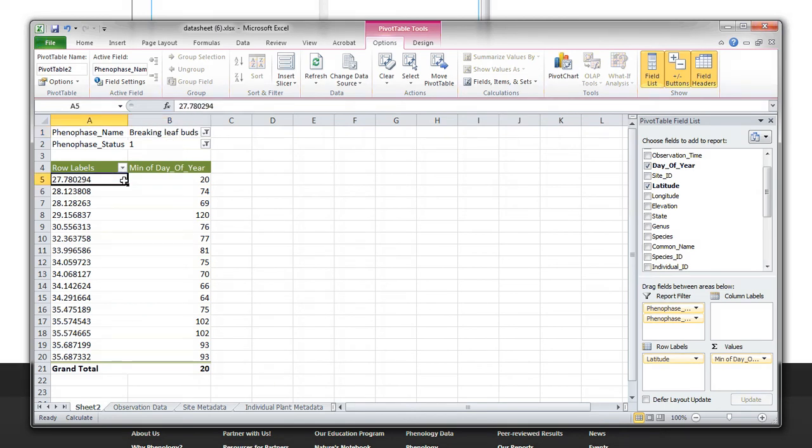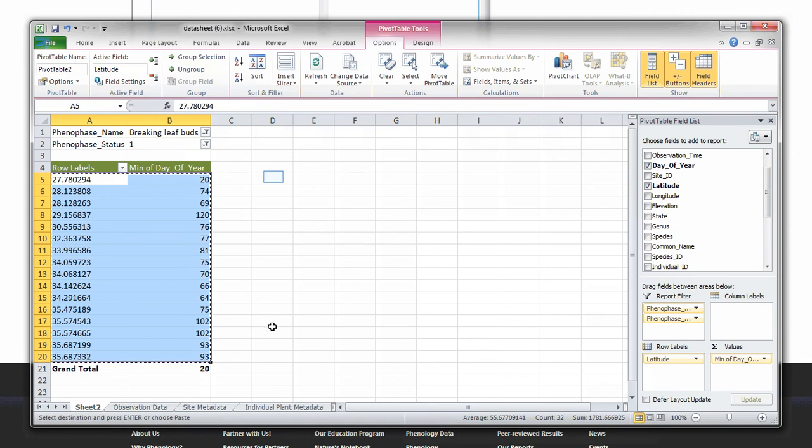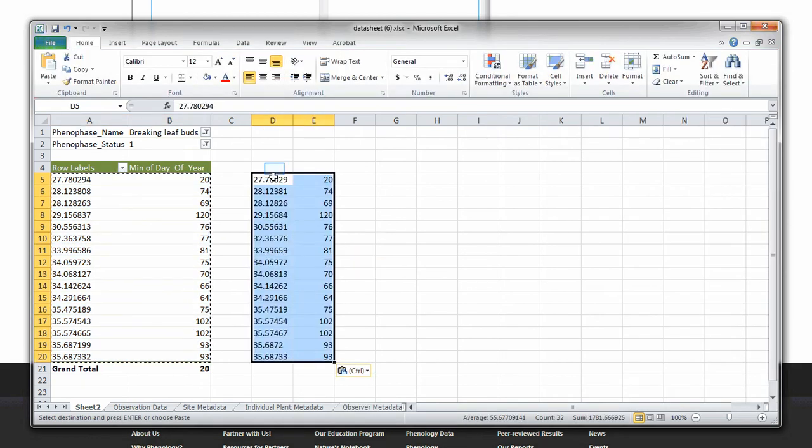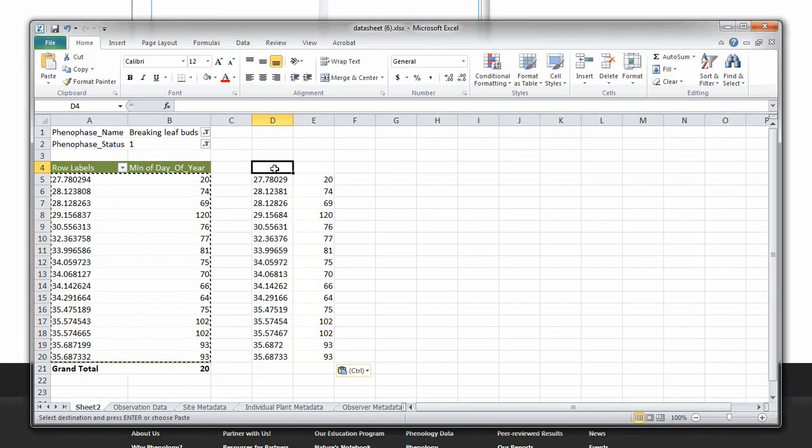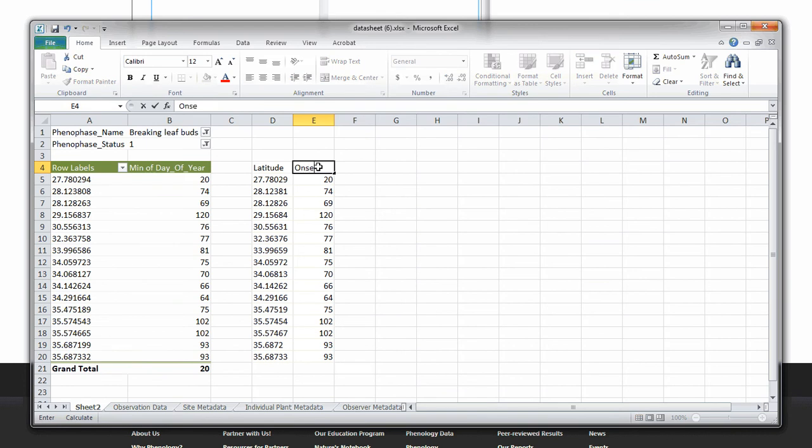Now copy and paste these data by highlighting them, clicking CTRL-C and CTRL-V to paste. We have latitude in the first column, and onset of breaking leaf buds in the column on the right.